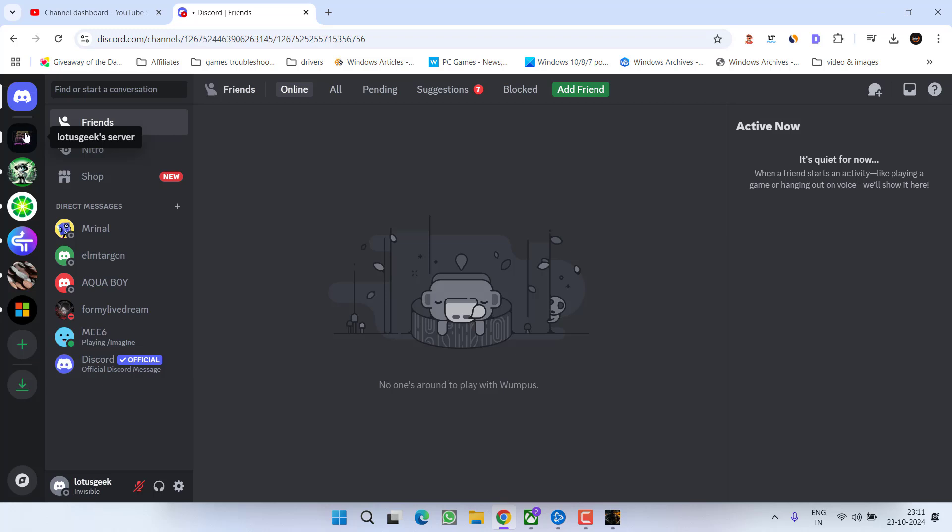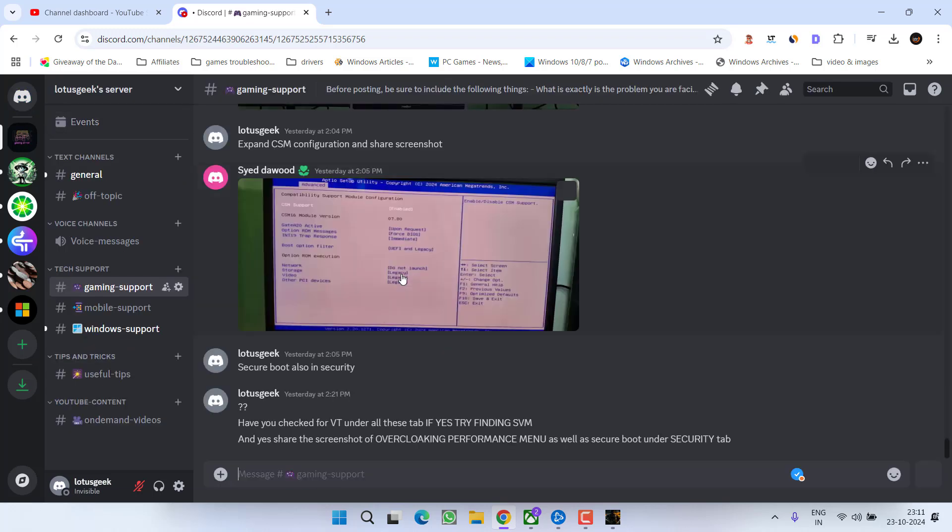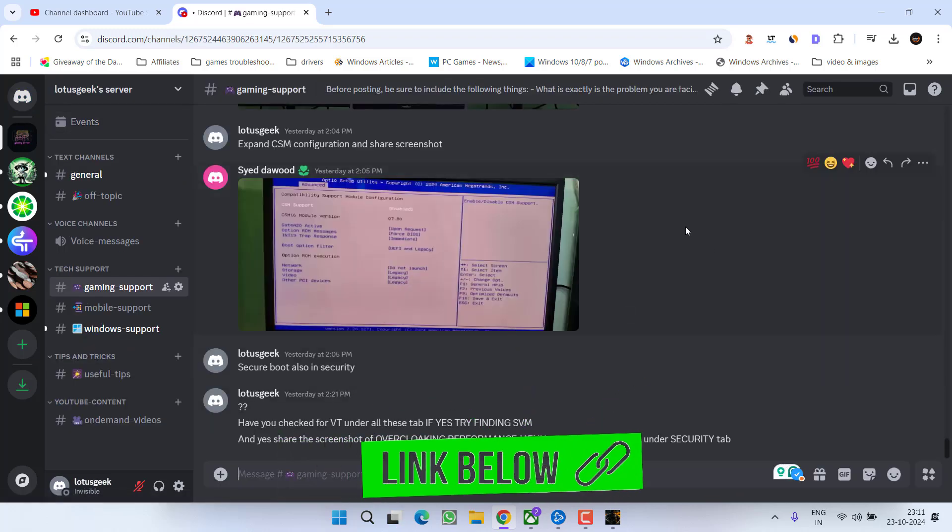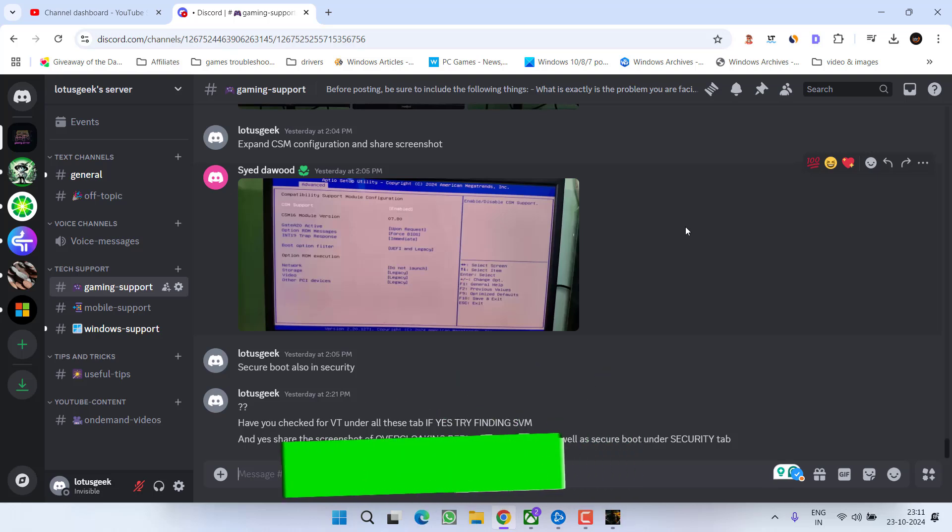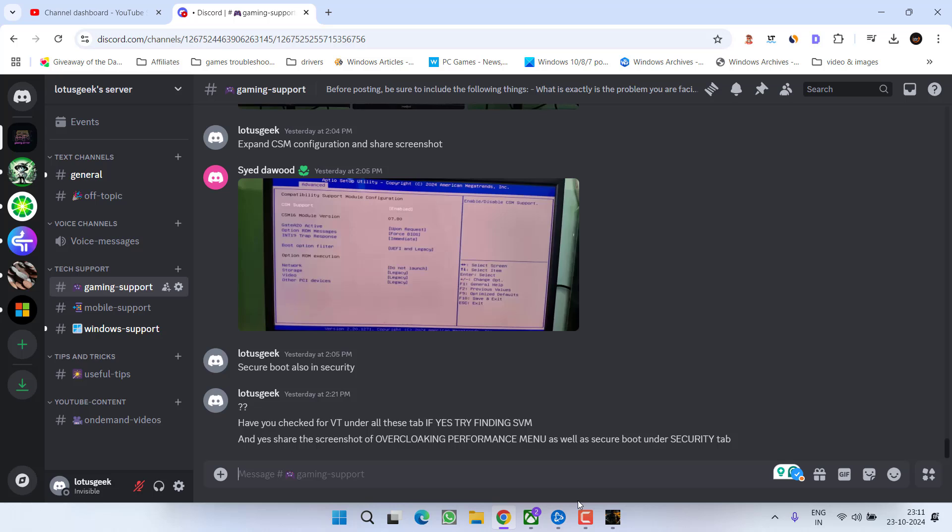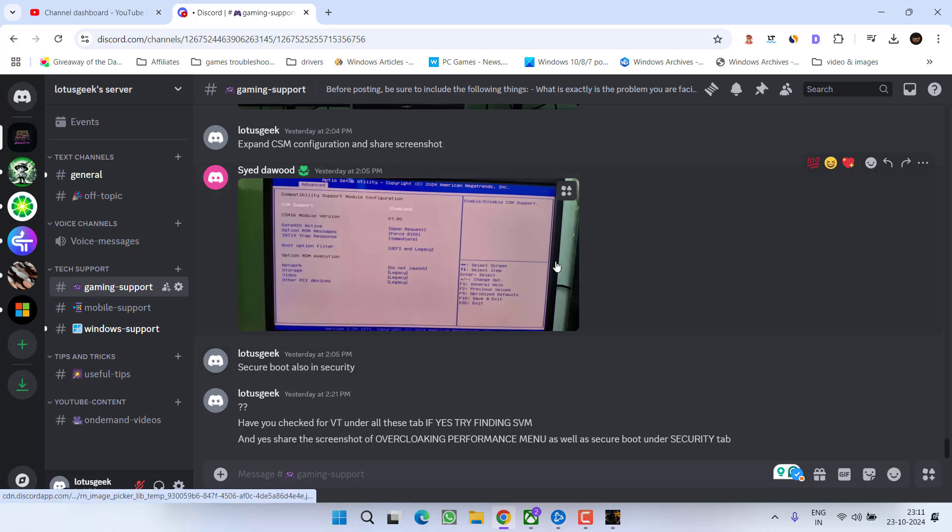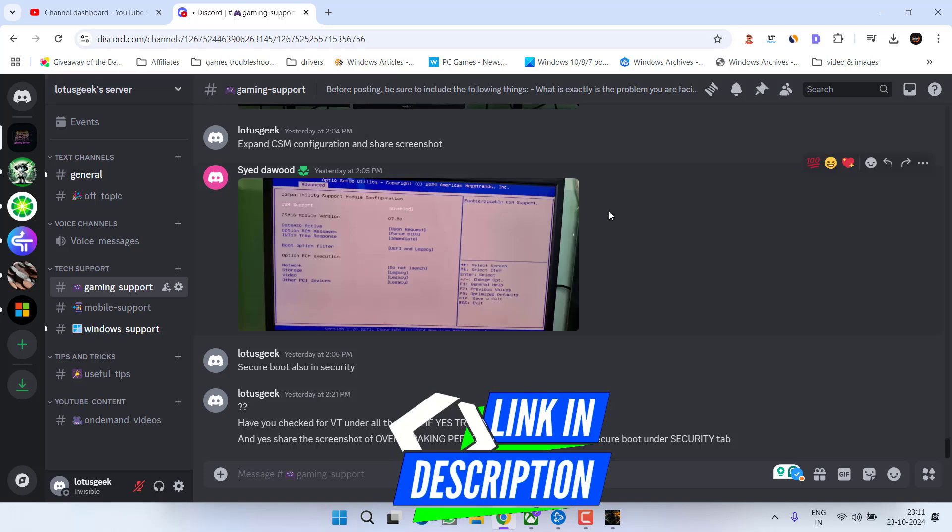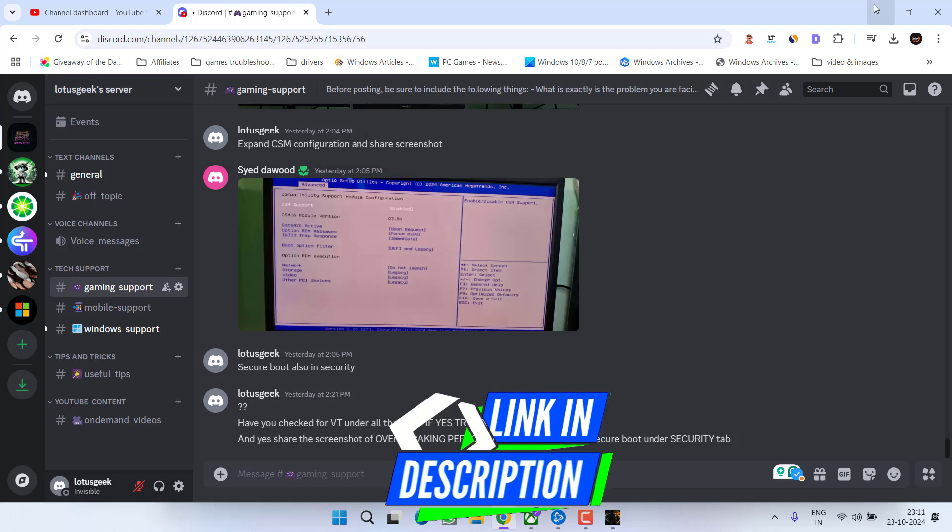in the meantime, I have a Discord group whose link I will share in the description of this video. If you face any kind of issue related to any game, any mobile or any Windows support, go ahead, join my Discord group, comment right over there. And I will reply to you instantly and try my level best to help you resolve all your errors related to gaming or Windows support. So I highly recommend to join my gaming server with the name Lotus Geek to get instant support for any kind of issues.